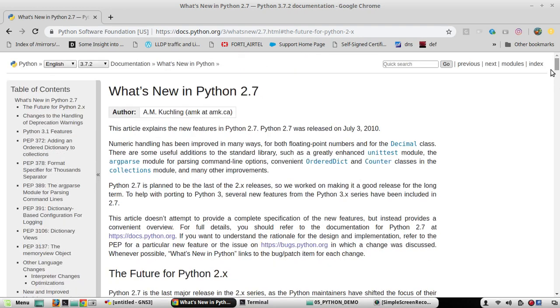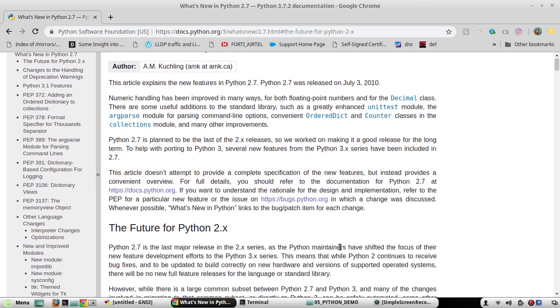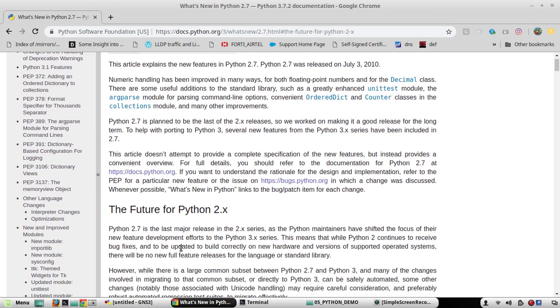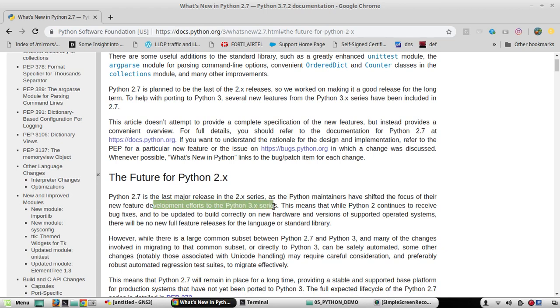So even here they are saying the same thing. 2.7 is the last major release in the 2.x series, and now the Python maintainers have shifted the focus of their new feature development effort to Python 3.x series. So even they are suggesting to use 3.x going forward.